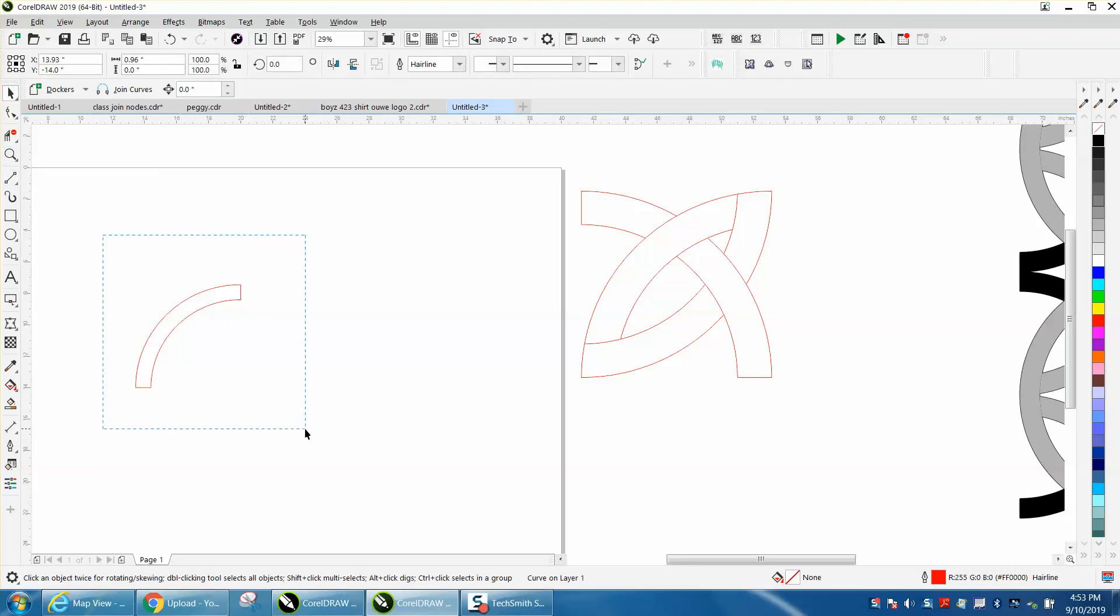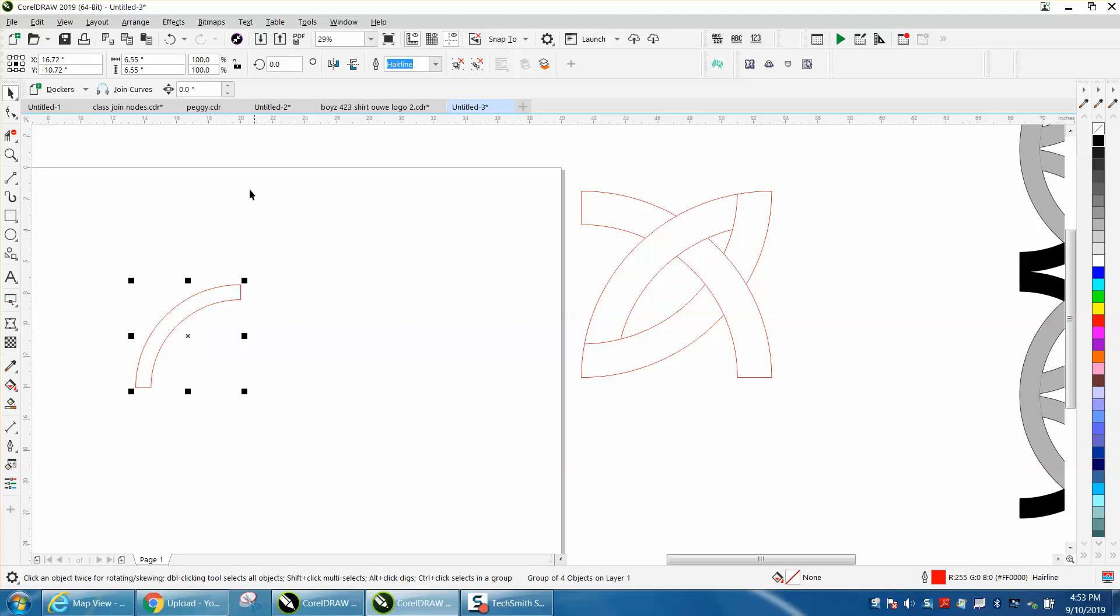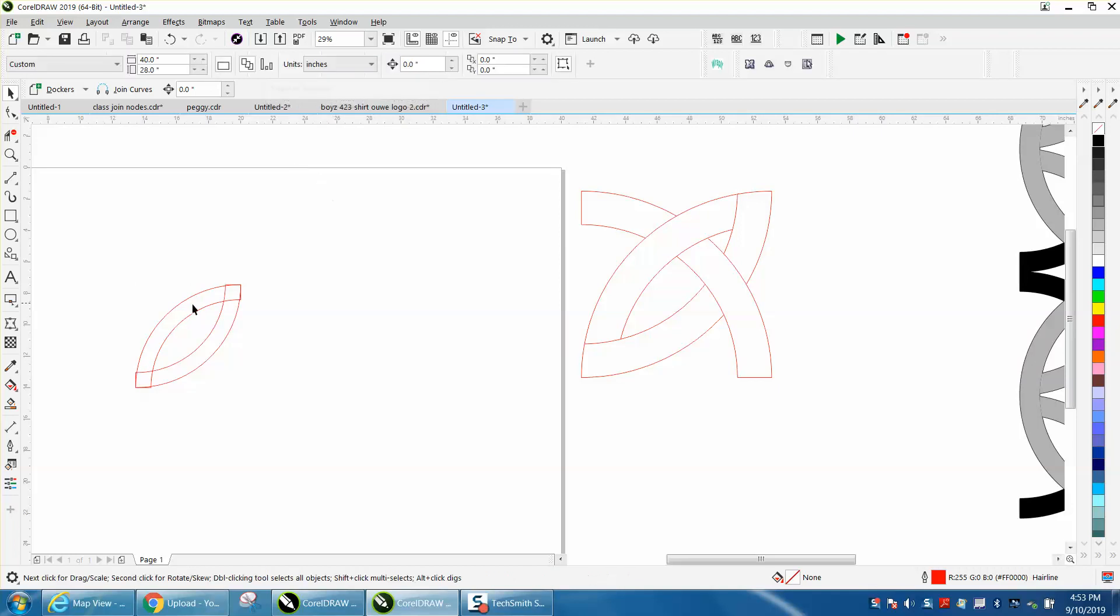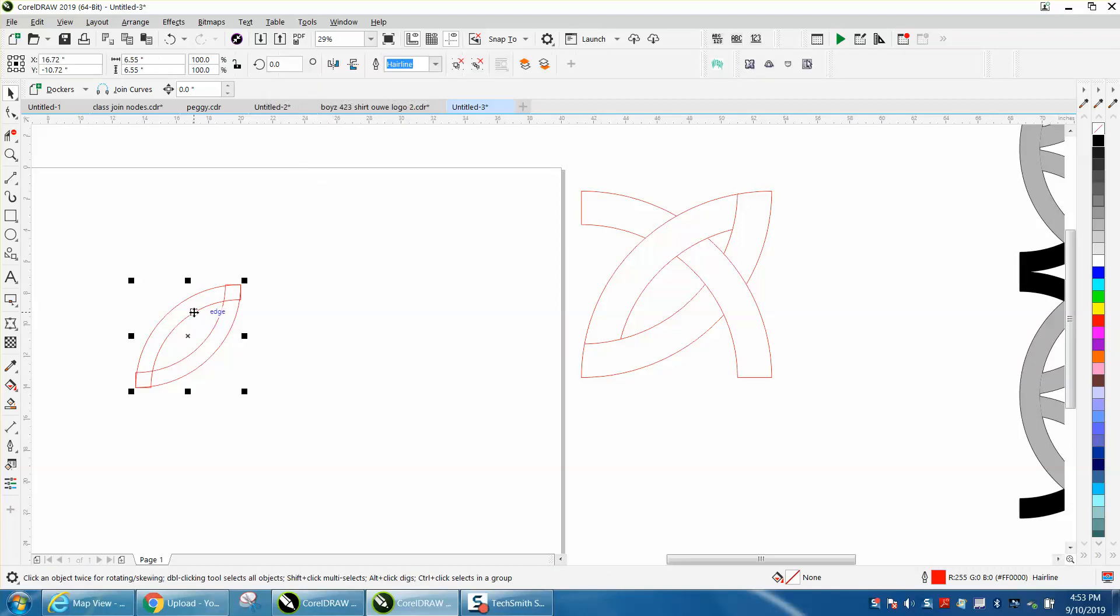I'm going to group this together with Control+G, then Control+D to make a duplicate. The rotation is right here, so I'm going to rotate it 180 degrees. I'm going to grab this one again, make a duplicate, and rotate it 270 degrees. You're basically already done.